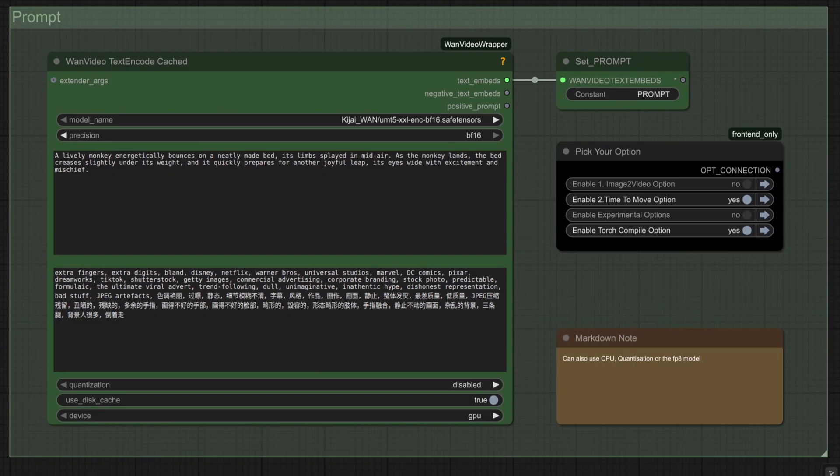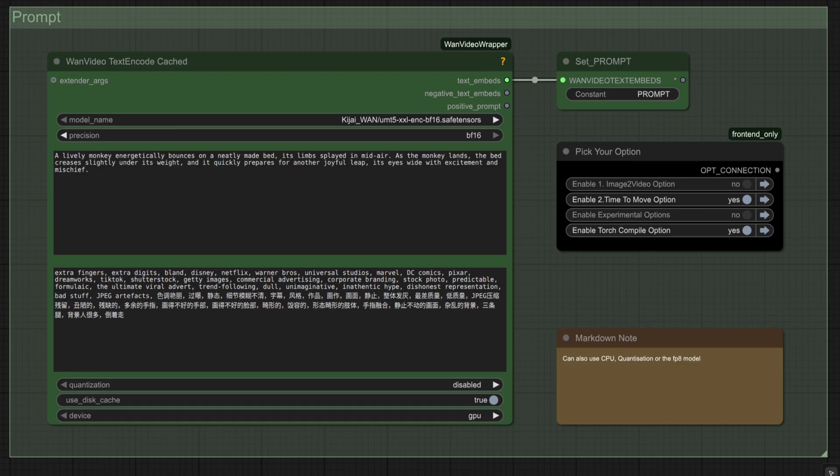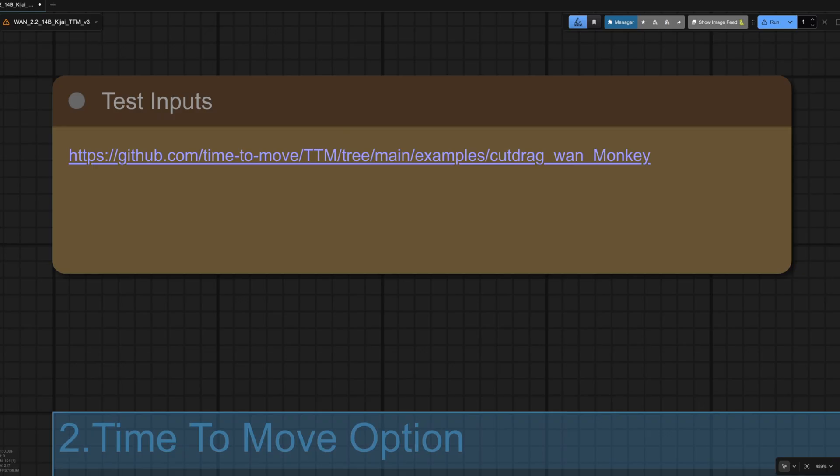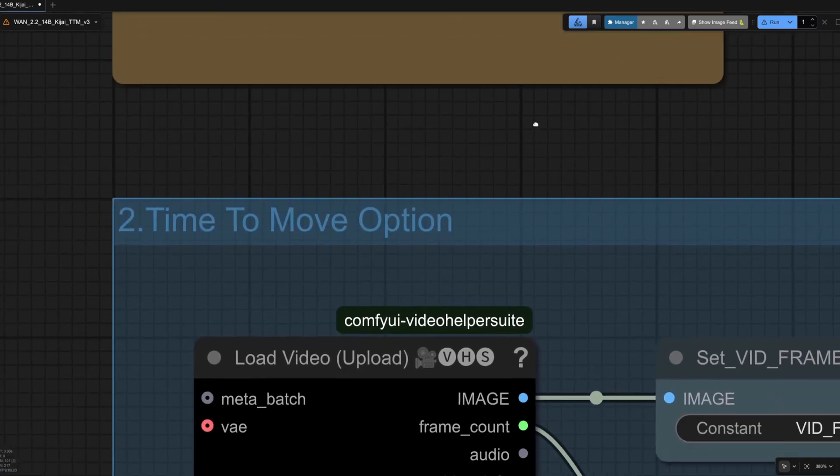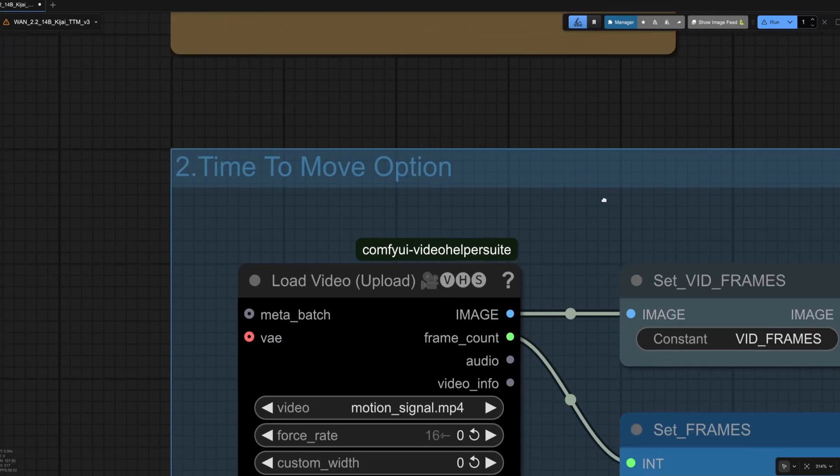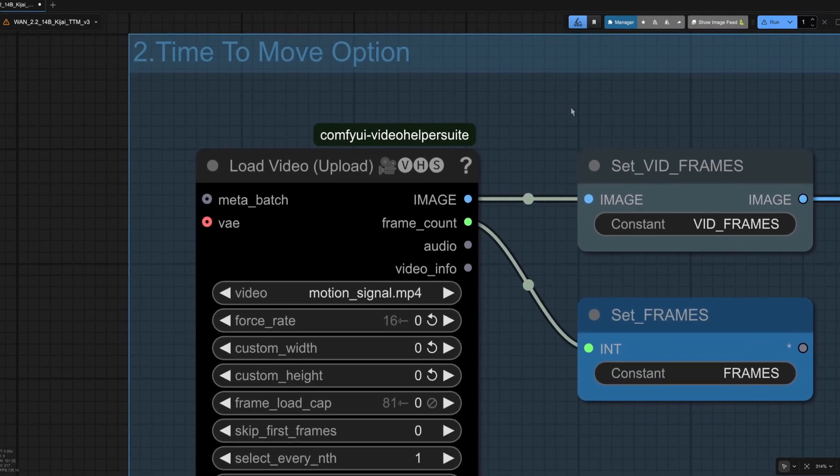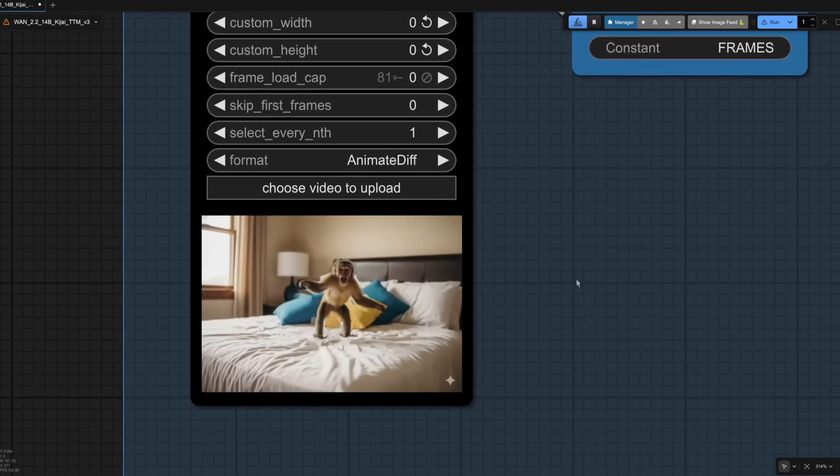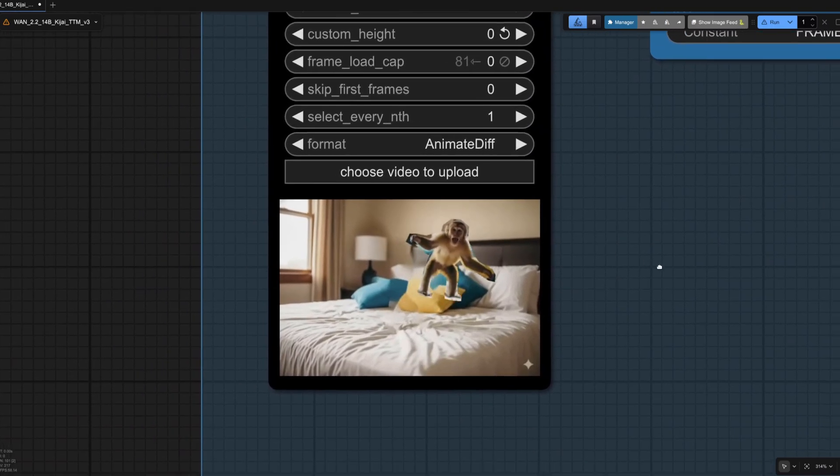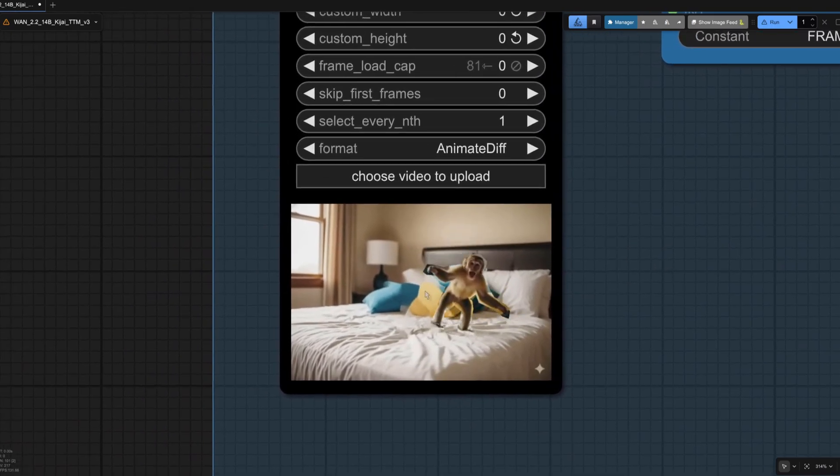For this first example, I'm using their default positive prompt and default assets as well, so it's going to be the jumping monkey. It's specifically asking for bed creases, so you may like to follow this structure too by asking about little tiny details like that when you're doing your own videos. If you want to grab the same assets, then you can get those from the GitHub, which we can see down here. So section two, I've got the Time to Move option here. There is the jumping monkey.